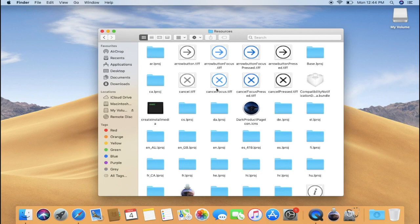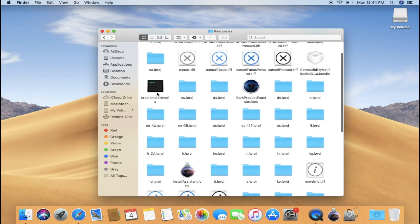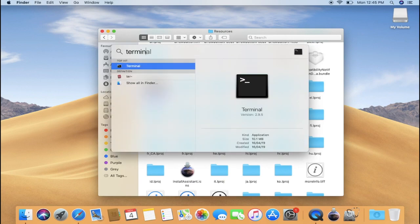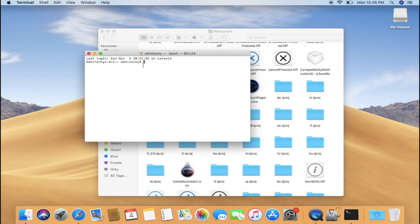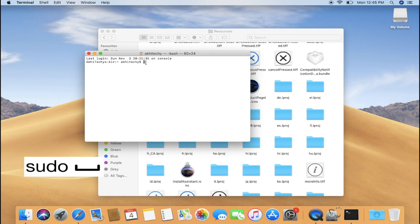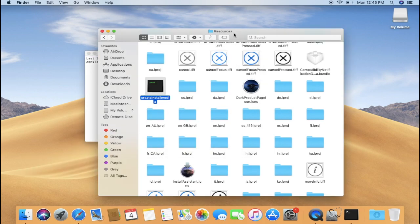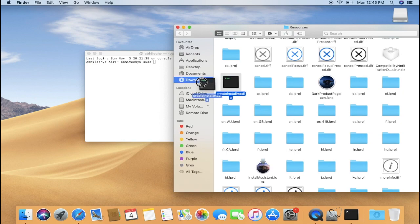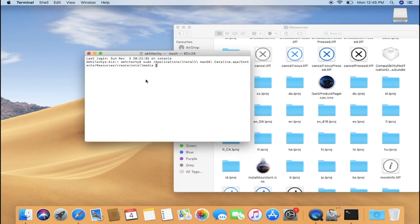Within the Resources folder, you need to find Create Install Media. Once you have found it, leave the window open and now open Terminal by searching in the Spotlight Search. When you are on the Terminal window, type sudo followed by pressing the spacebar once and go back to the previously opened Finder window.